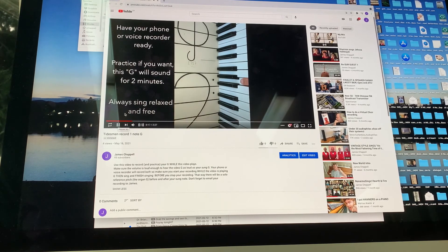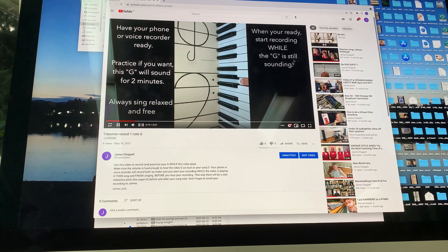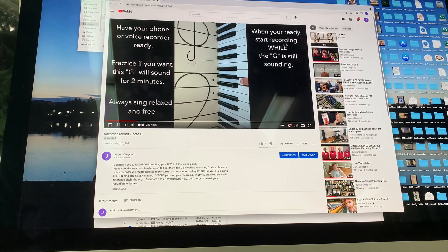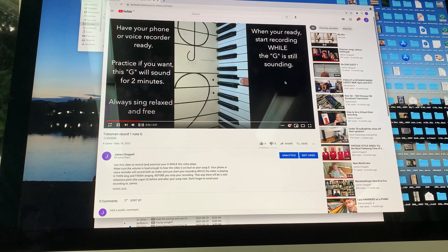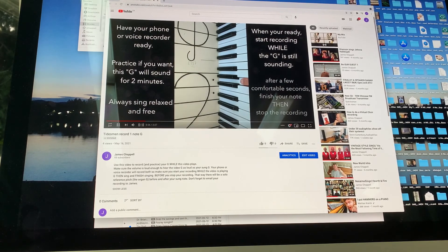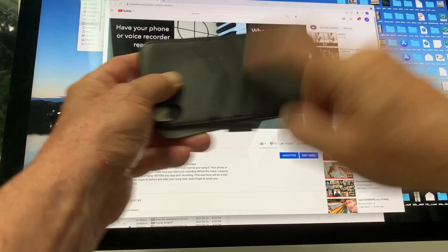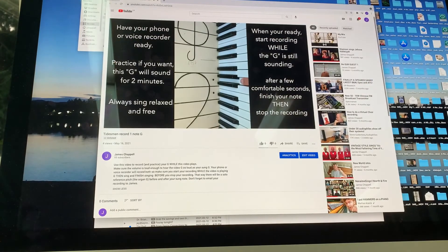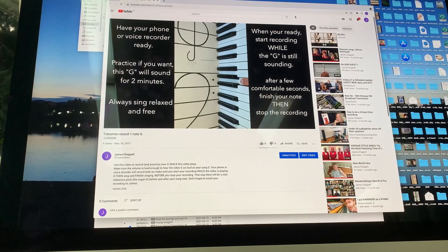And so on. You know, and always sing, relax, and feel free. When you're ready, start recording while the G is sounding. Like right now would be a good time to do that. And let's see, I did that. I start my recorder and then I start singing.